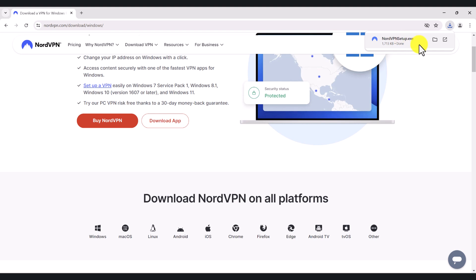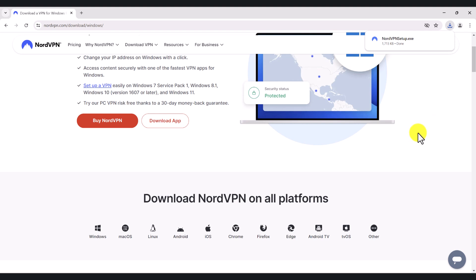I've already got a subscription, so I just simply click download app and it will download the application to your computer. Once it's downloaded, simply double-click on it, go next, next, next, install the application, and you're good to go. I have already done this, so I'm not going to go through the installation part. But if you've got any questions about it, please put it in the YouTube comments below and I'll answer them to the best of my knowledge.